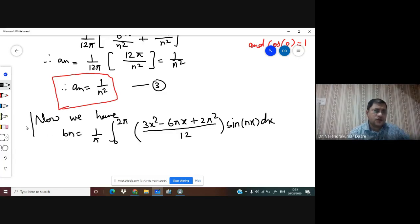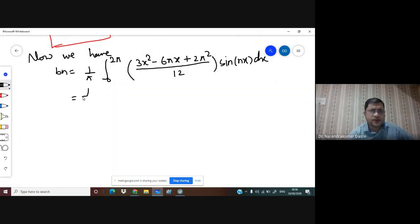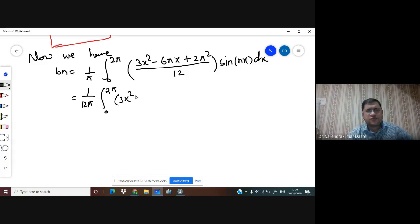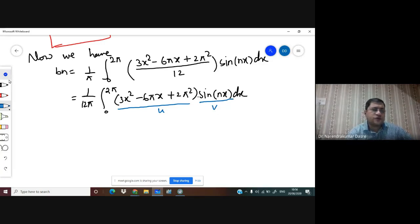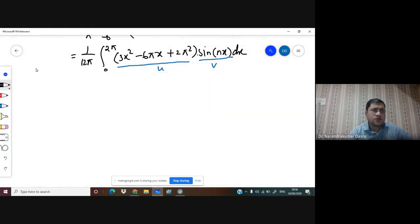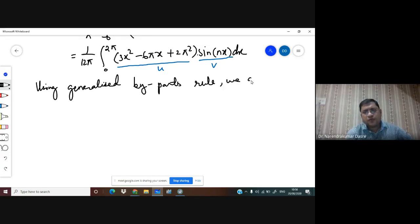We have bₙ = (1/π)∫₀²π (3x² - 6πx + 2π²)/12 · sin(nx)dx. Taking 12 out: bₙ = (1/12π)∫₀²π (3x² - 6πx + 2π²)sin(nx)dx. Here u = (3x² - 6πx + 2π²) and v = sin(nx), so we use the generalized by-parts rule.